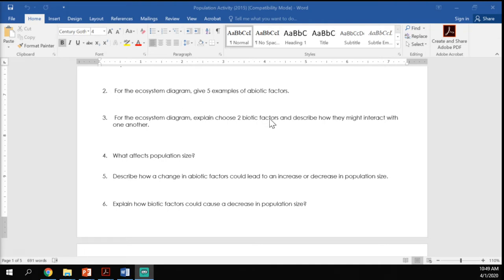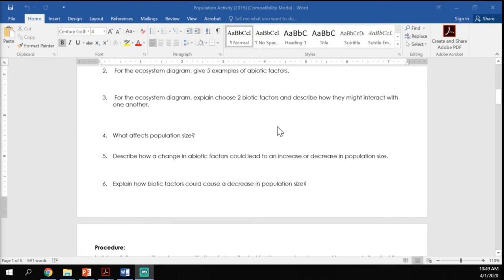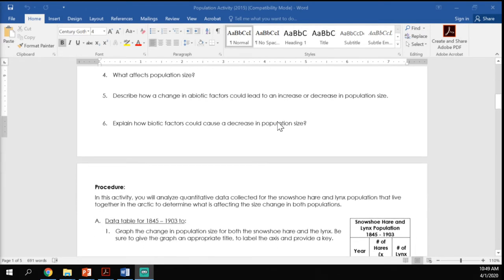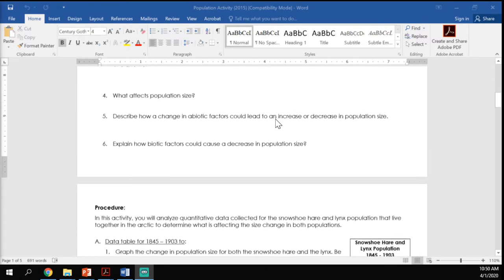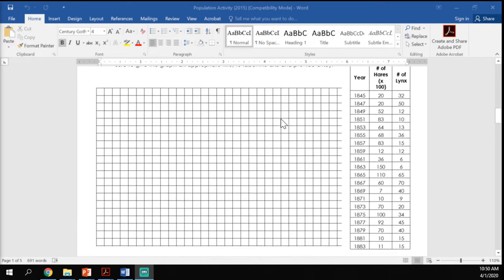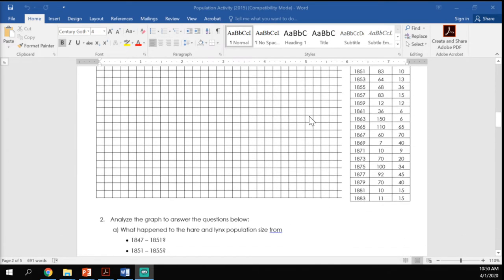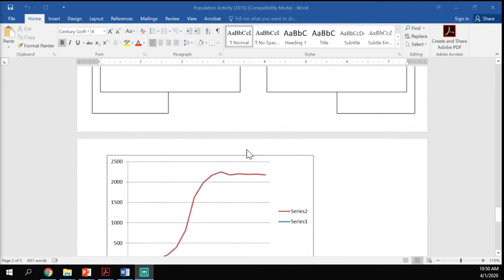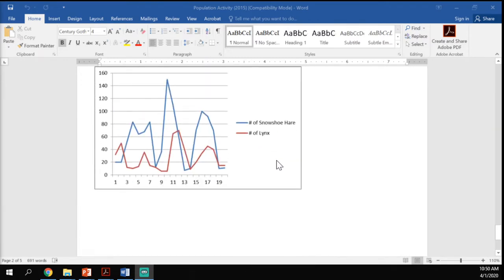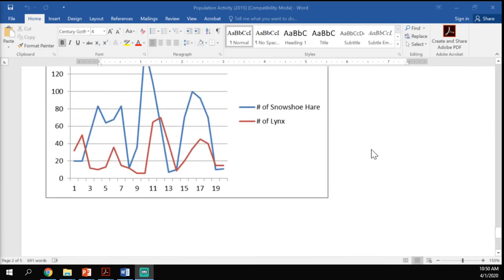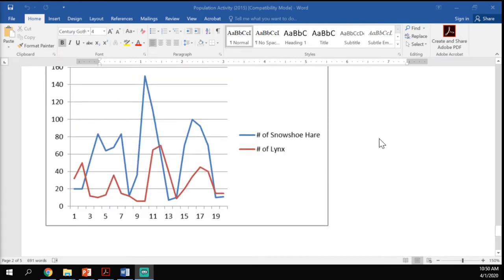Sorry about the crazy formatting — Word and Adobe were not happy converting things correctly, so it took many attempts to figure out. On Monday you answered the questions and did the first graph. You should have ended up with a graph that looks like this one, with two lines — one for the snowshoe hare and one for the lynx.